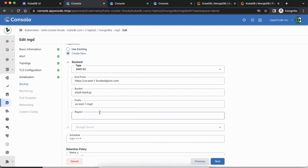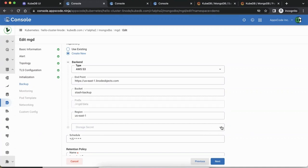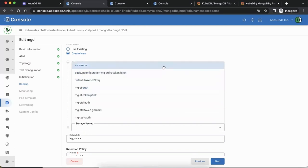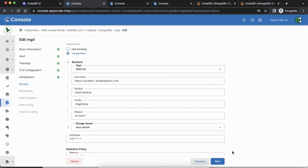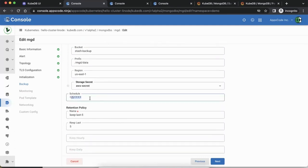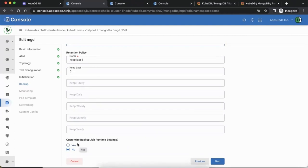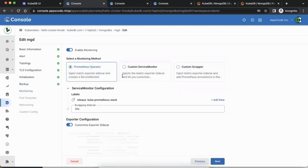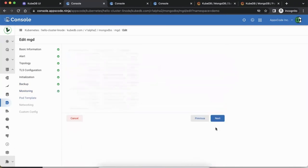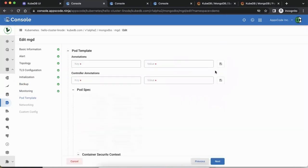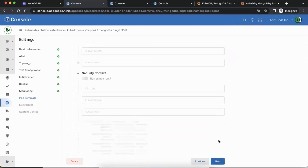Give it a storage secret — this is the AWS secret that you need to create in your cluster. We already have one created so we'll just pick it. You can give it a schedule — for example, every 5 minutes take a backup and keep the last 5. You can also change security context and other settings but we'll pass on that. Monitoring is already configured so we're not changing any labels at this point.